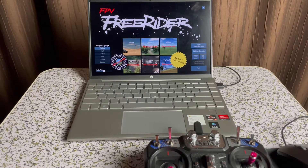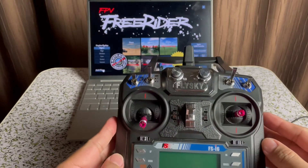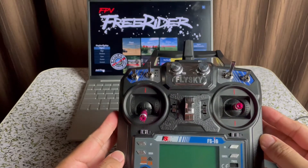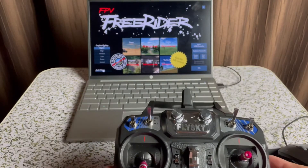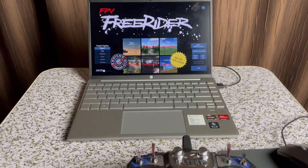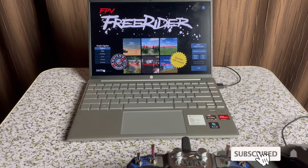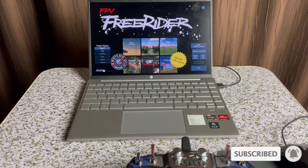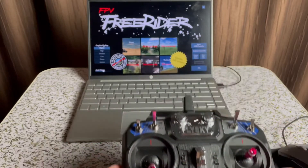Welcome back to my channel, this is Dan of Bayron Drone. Today's video I'm going to show you how to connect our transmitter — something like this, this is the Flysky FSI6 — and we're going to connect it to our computer so we can play our favorite FPV simulator.